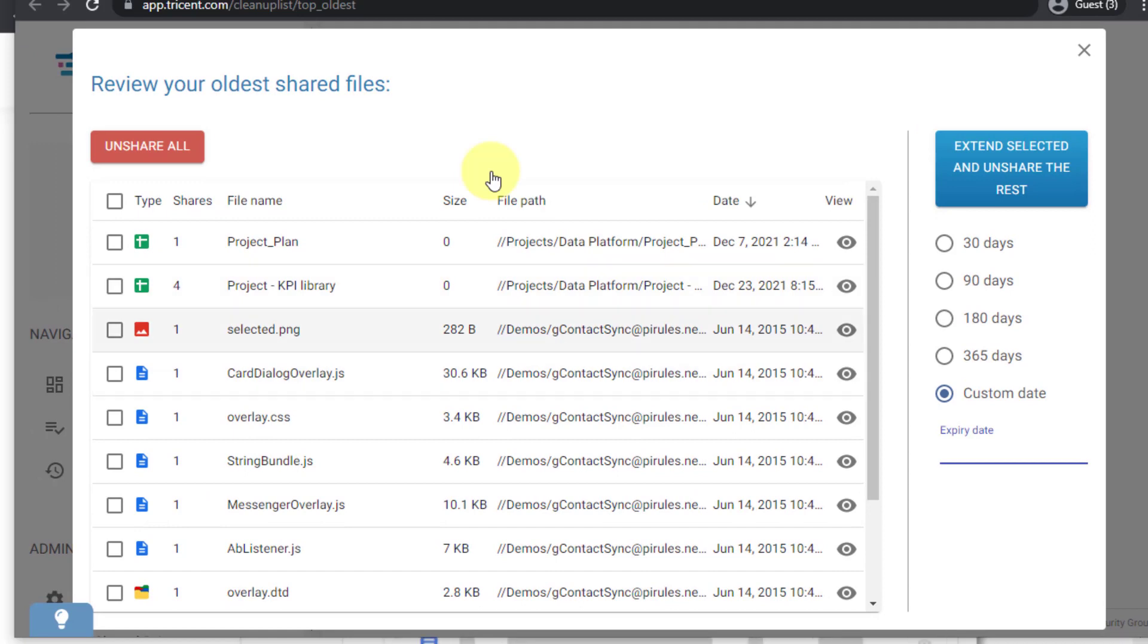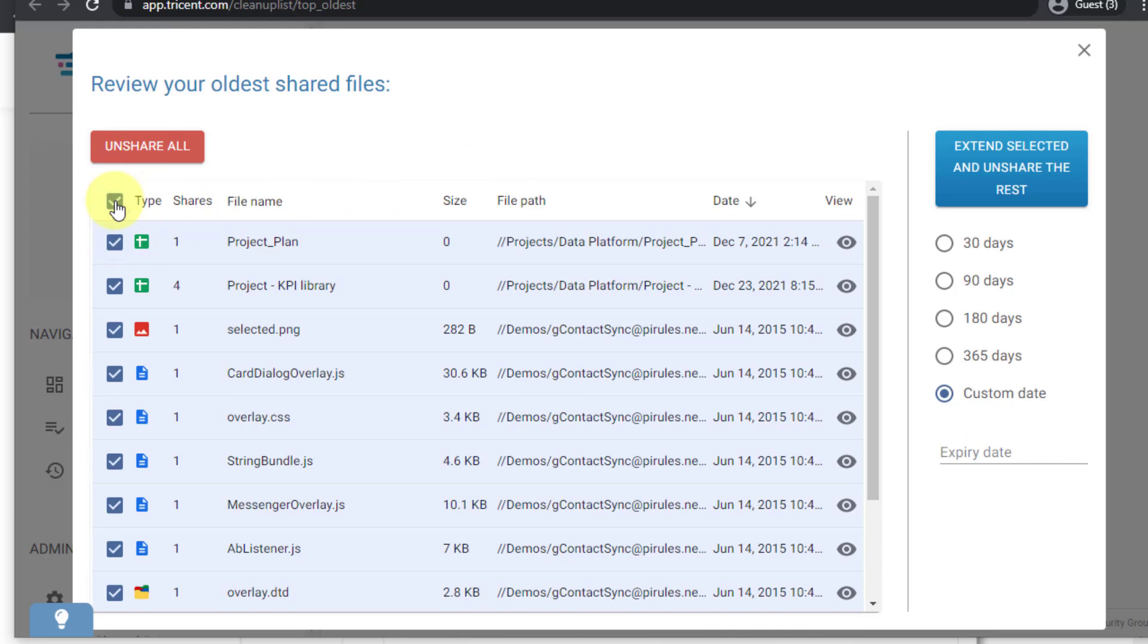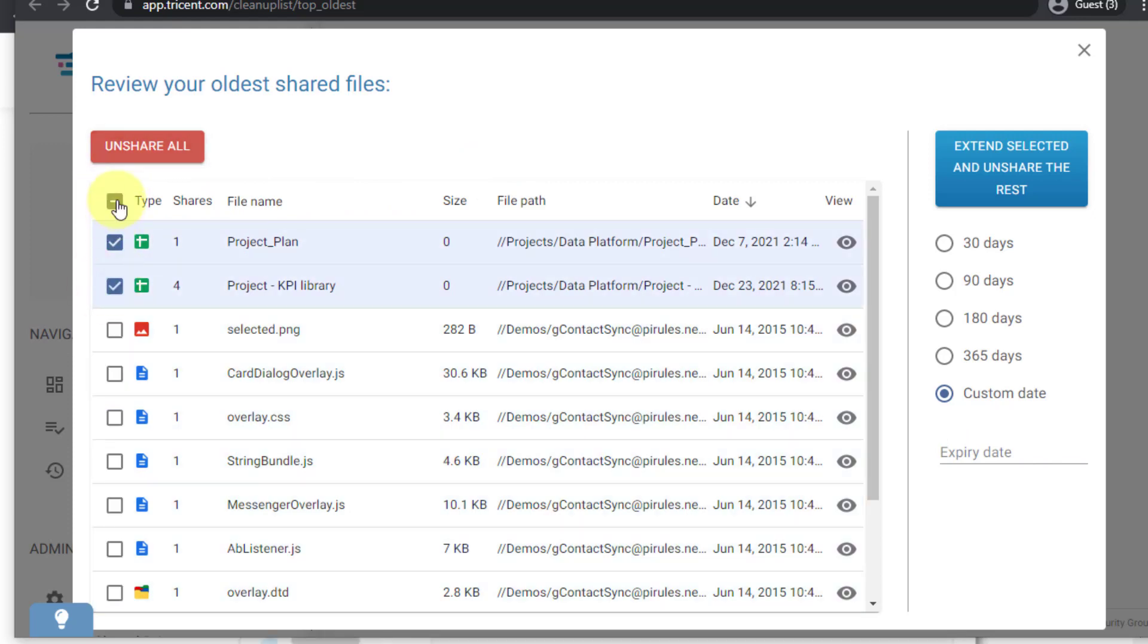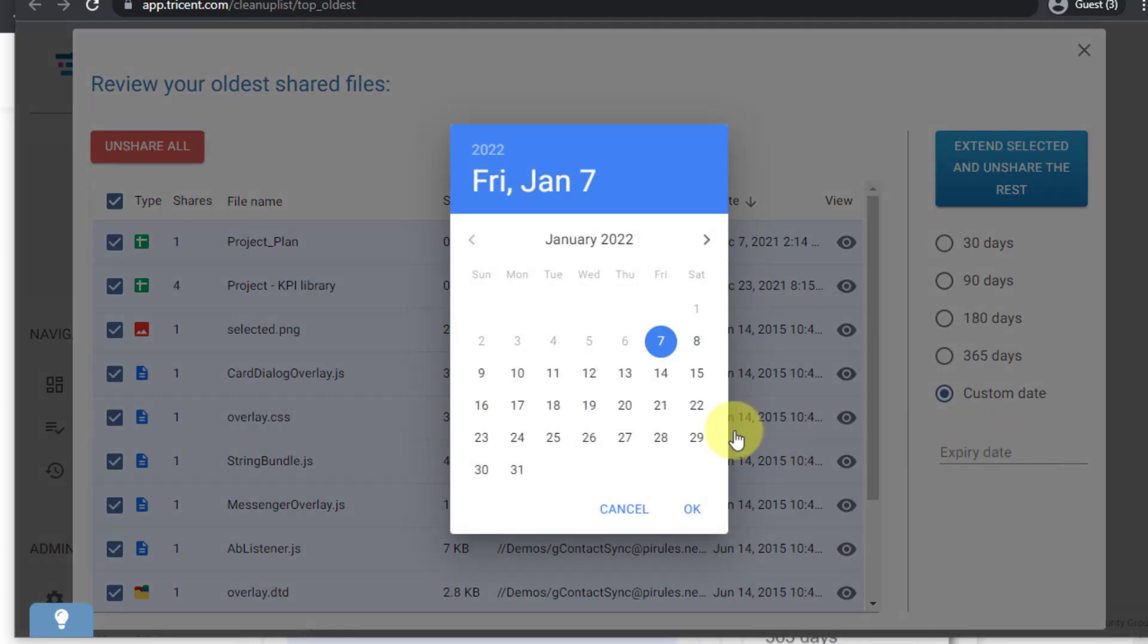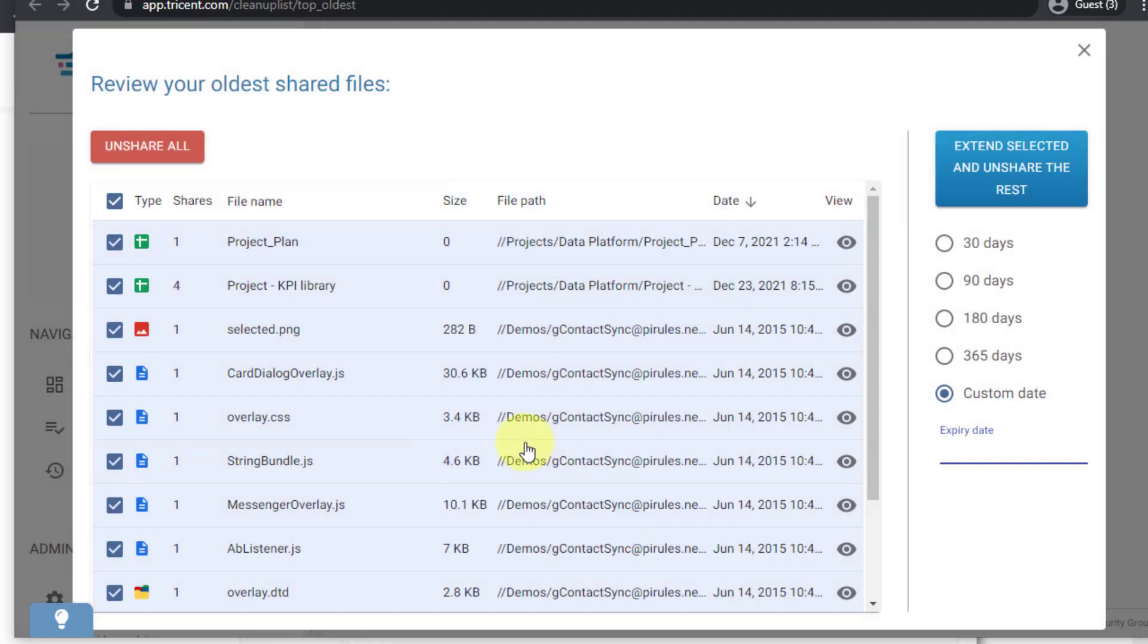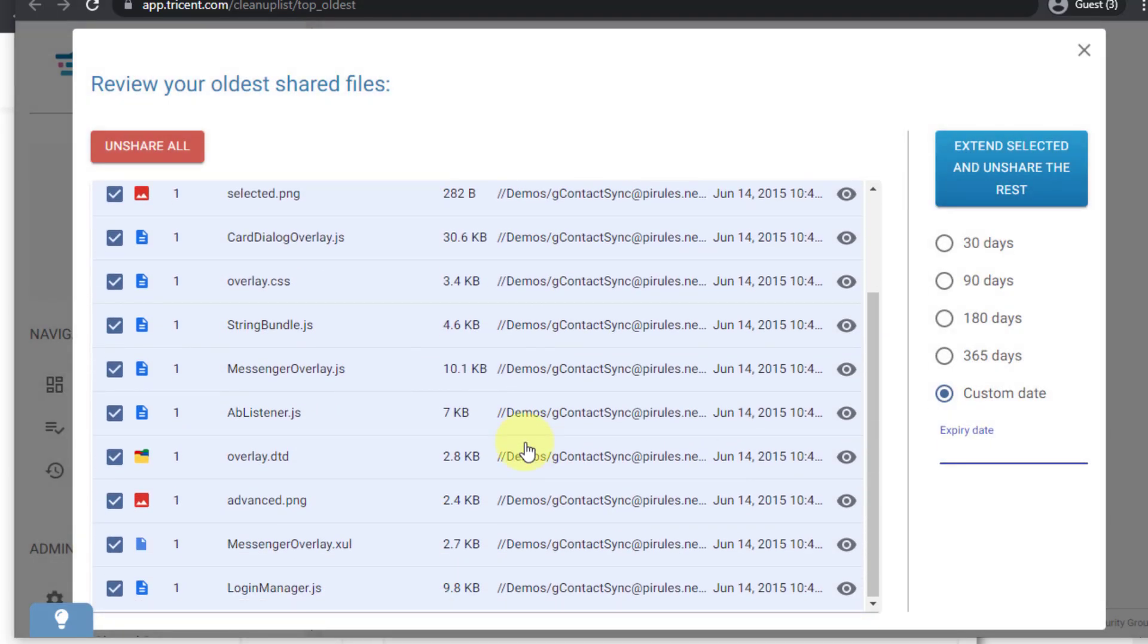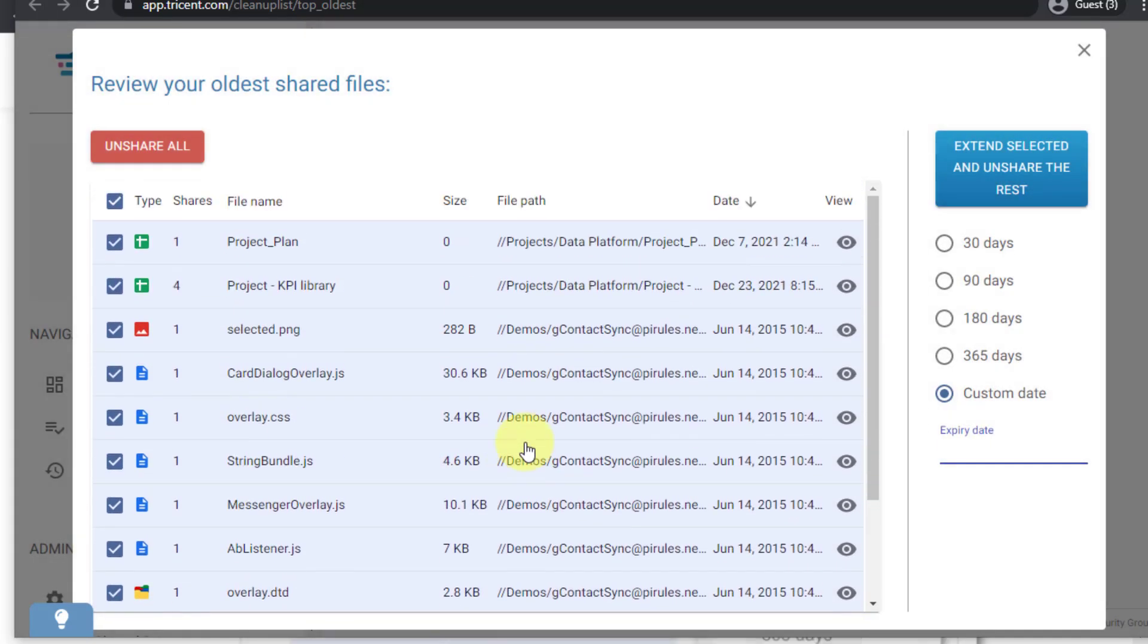Now I can select the files that I want and either unshare them. I can select all and unshare all or just select specific files and unshare them. Or I can extend the sharing to either 30 days or 90 days or 180 days or to a specific date and then that action will be saved. From the perspective of the end user, this is all what they are required to do. They just review the files, click a button and that's it, they forget about these files.